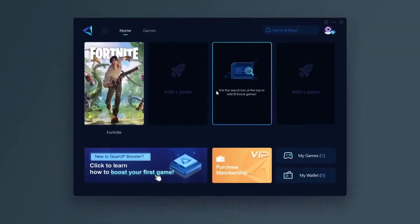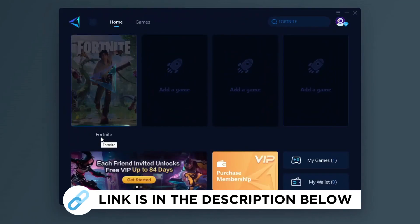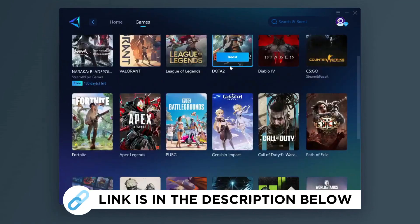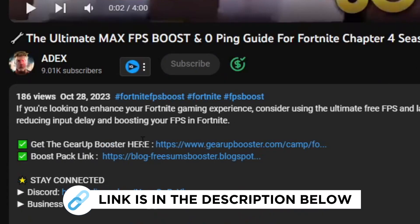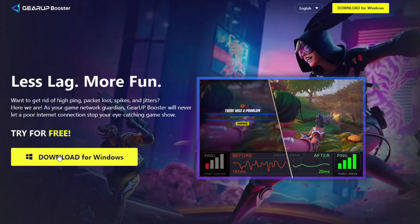Gear Up Booster is one of the best programs for the optimization of your ping while you play games using your wired or wireless connection. So get this paid program free from my description and play your game with lower ping.